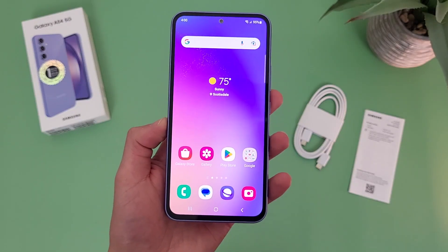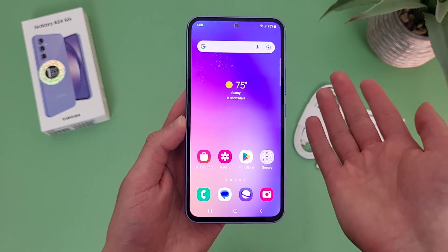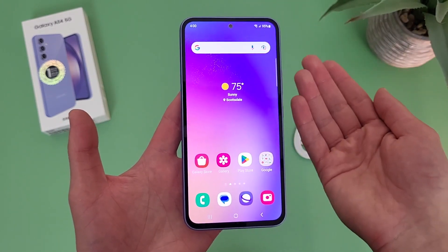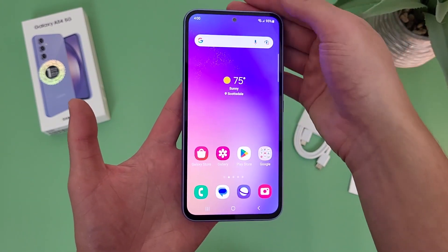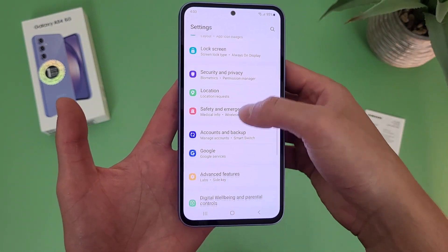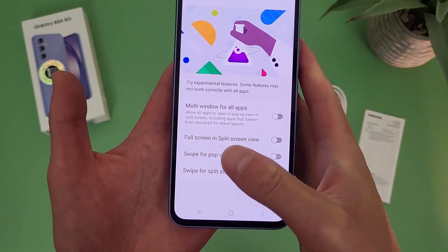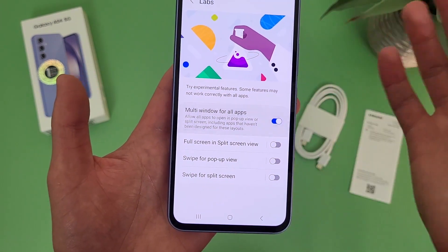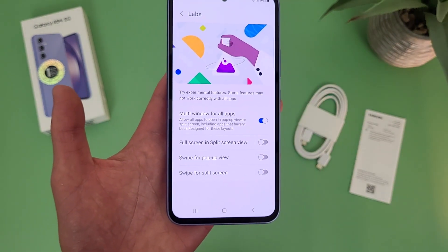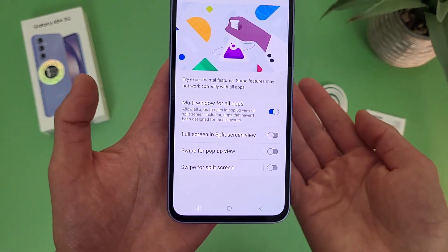Now I'm going to show you a couple of different features called labs. These are things like split screen, popup view, and stuff like that. They definitely make multitasking a bit easier, but a lot of people don't actually know about them. To get to these features, go to settings, then go to advanced features, then go to labs. First, we have multi-window for all apps — this is basically going to unlock split screen for pretty much everything. In my experience there are really no apps that don't support it, but in case there are on your phone, this is going to enable it for everything.